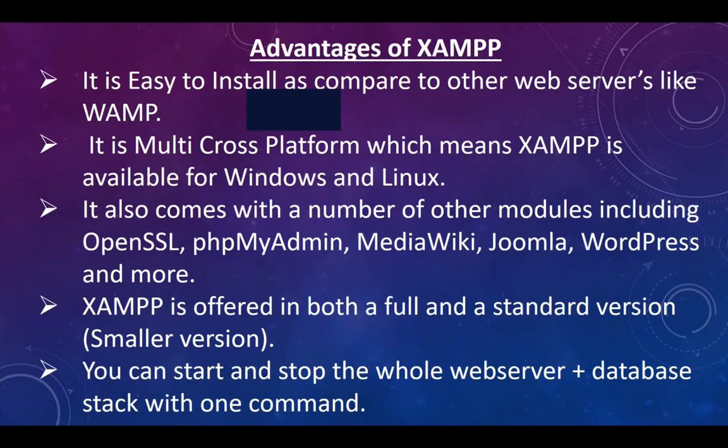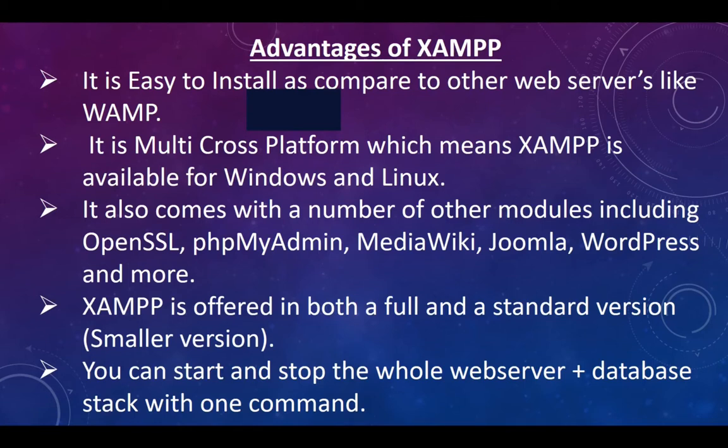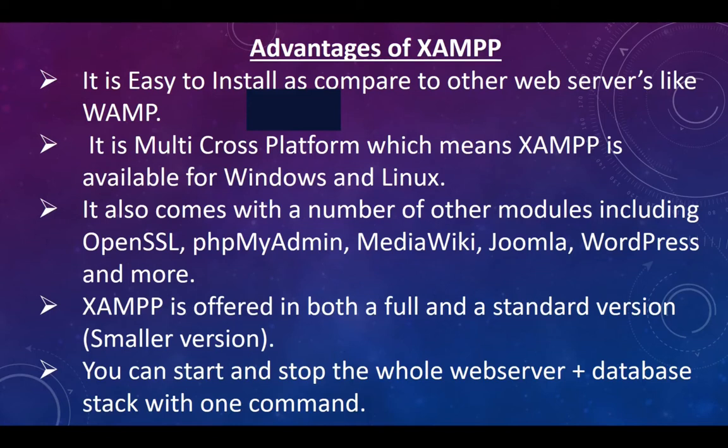Okay, now let's look at the advantages of using XAMPP. It is easy to install compared to other web servers like WAMP. It is multi-cross platform, which means XAMPP is available for Windows and Linux. It also comes with a number of other modules including OpenSSL, phpMyAdmin, MediaWiki, Joomla, WordPress, and more.